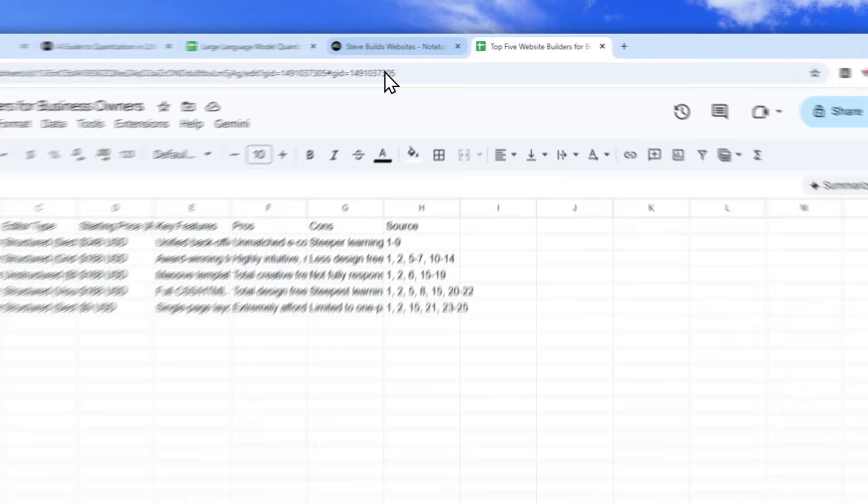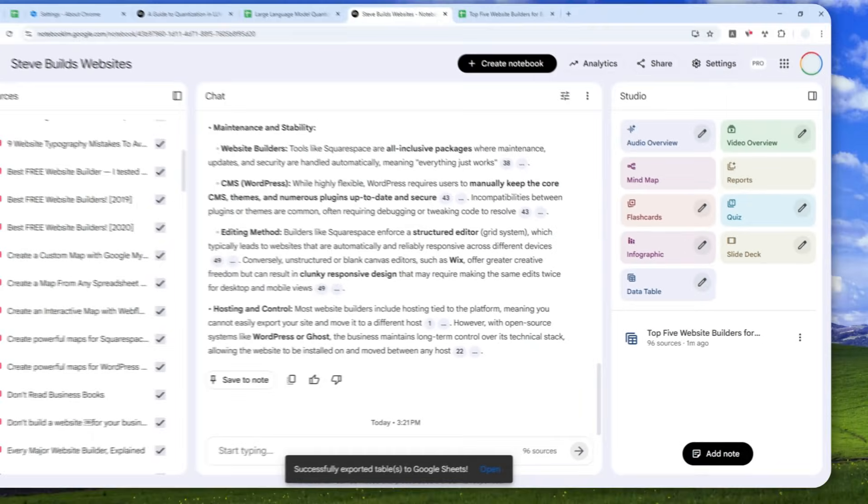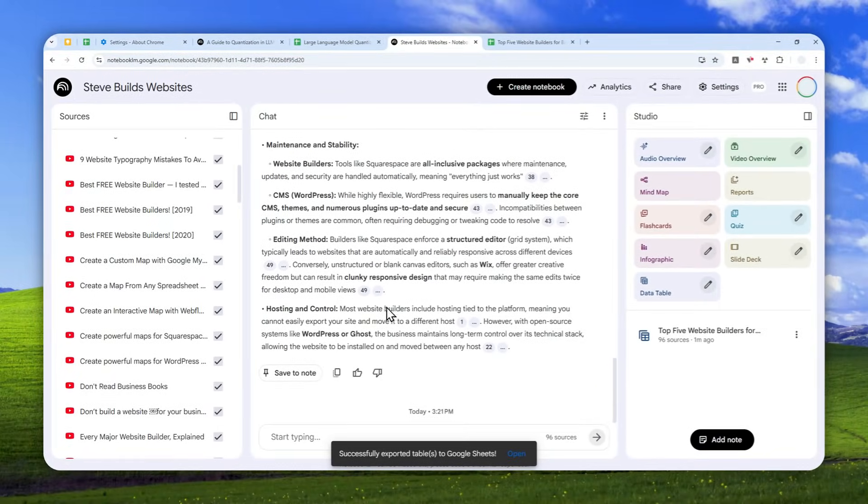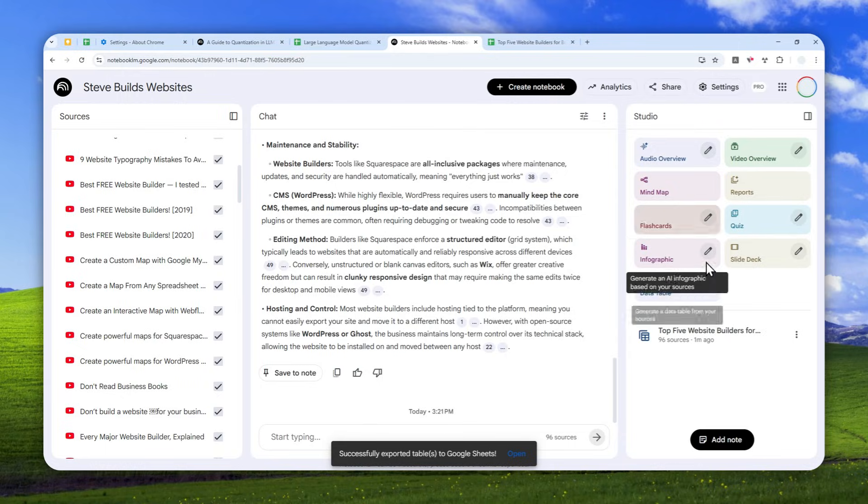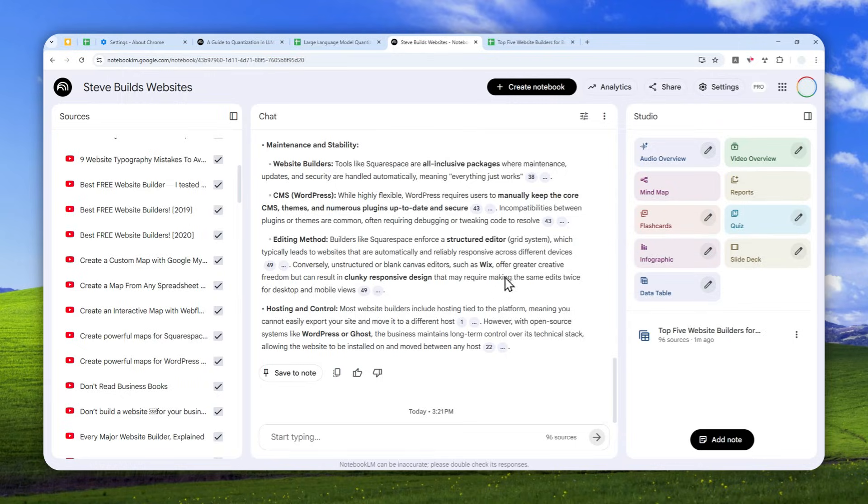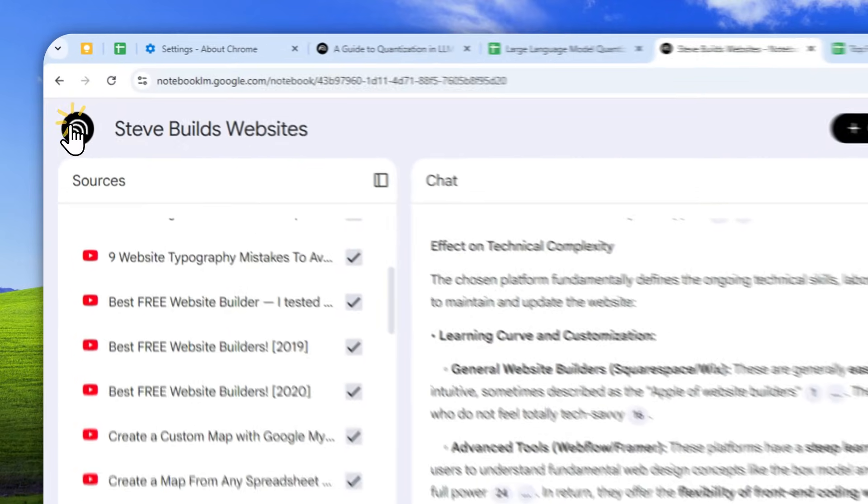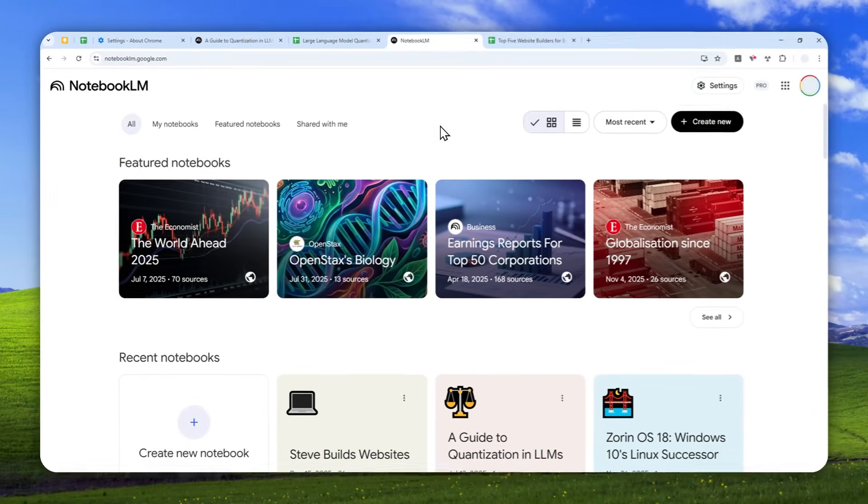So yeah, that's how you can utilize this new feature. I think this is very useful for maybe creating some comparison. Perhaps you want to organize some data. I think this is very helpful to save you some time and improve your productivity. So yeah, that's basically it. Thanks for watching, and I'll see you on my next video.